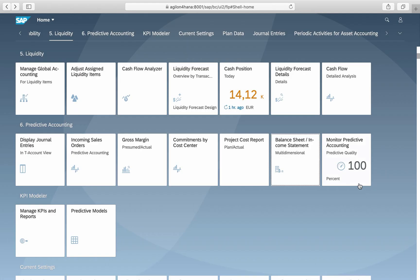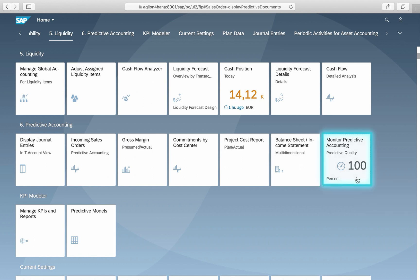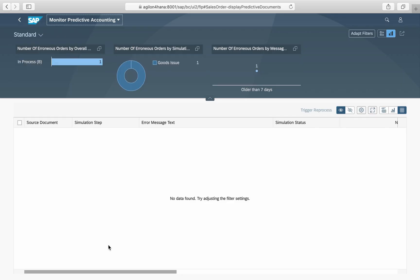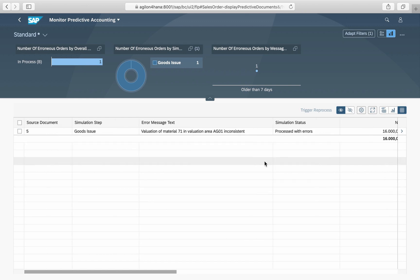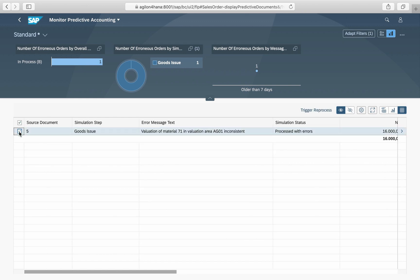Last but not least, there is an app which gives you an overview of whether errors affect the predicted values — the Monitor Predictive Accounting app. Here you will see how many sales order items are impacted by errors and the percentage of all sales orders with correct predicted values. From here, the affected documents can be reprocessed after the errors have been eliminated.